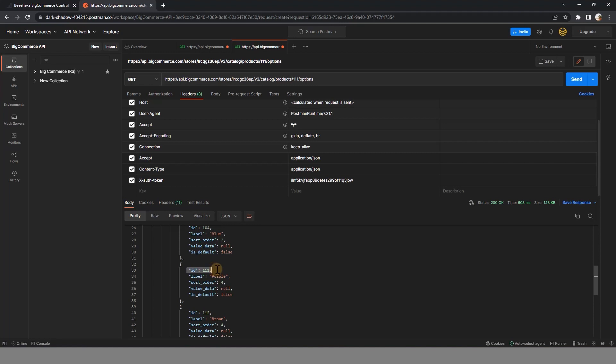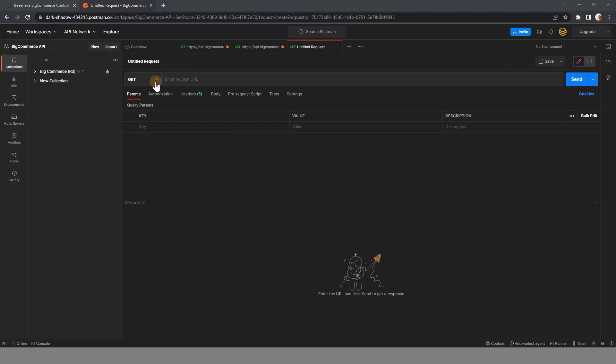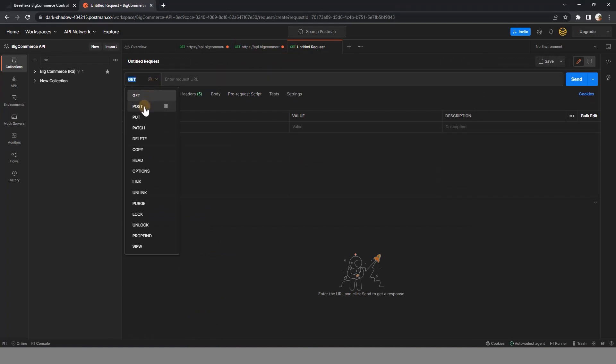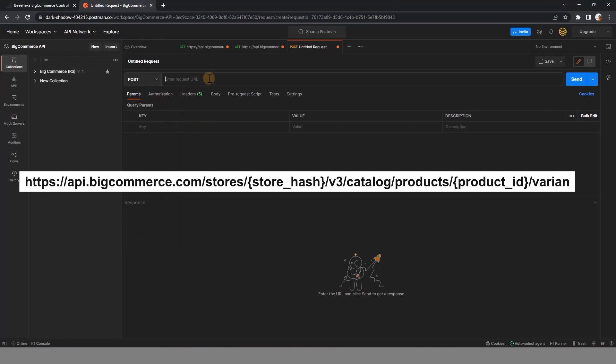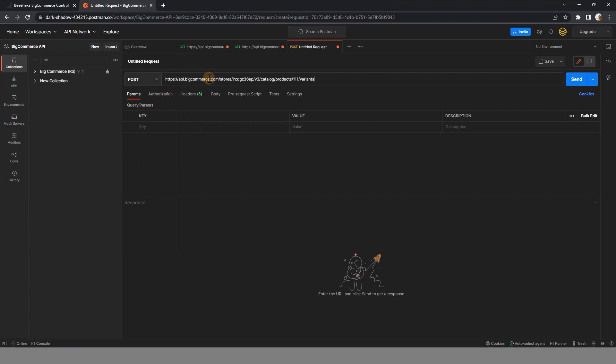Open a new request tab, this time select POST and paste the URL. The same as retrieving the product's variant, you have to replace store hash and product ID.